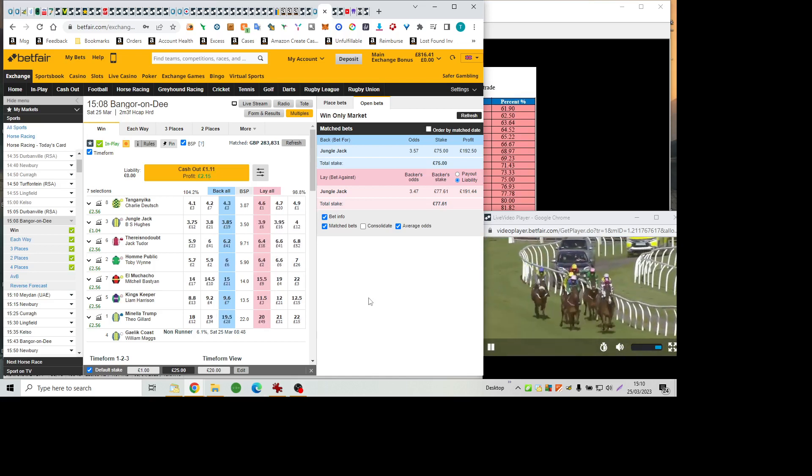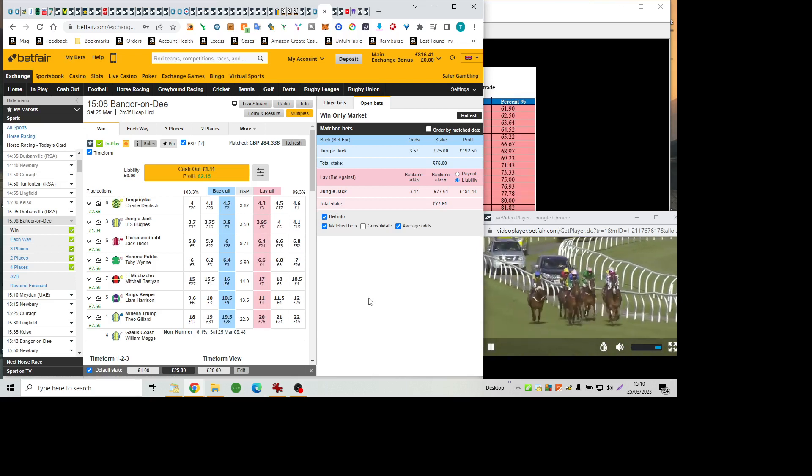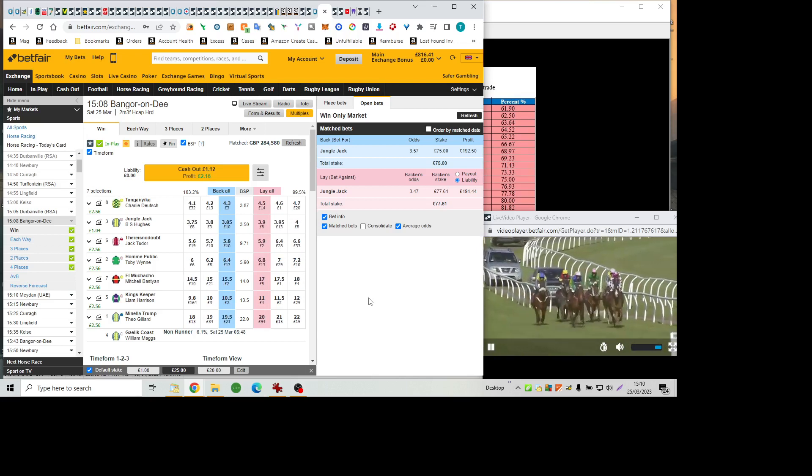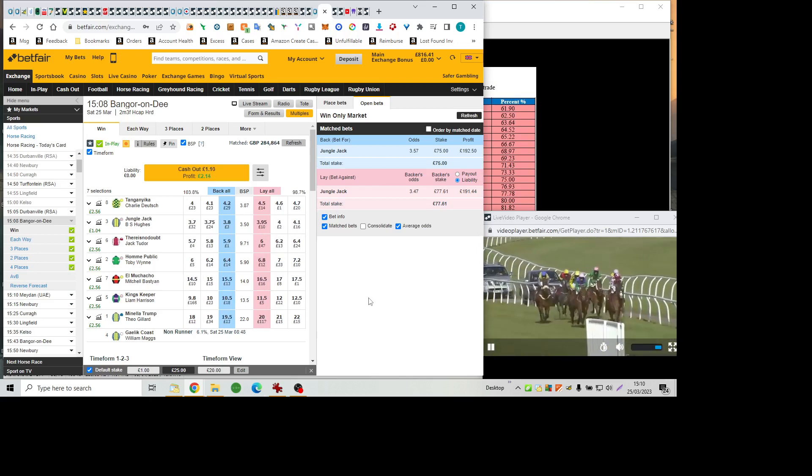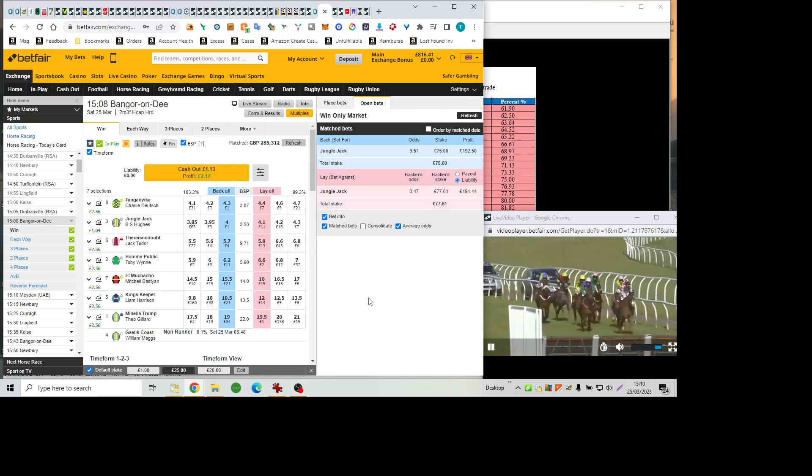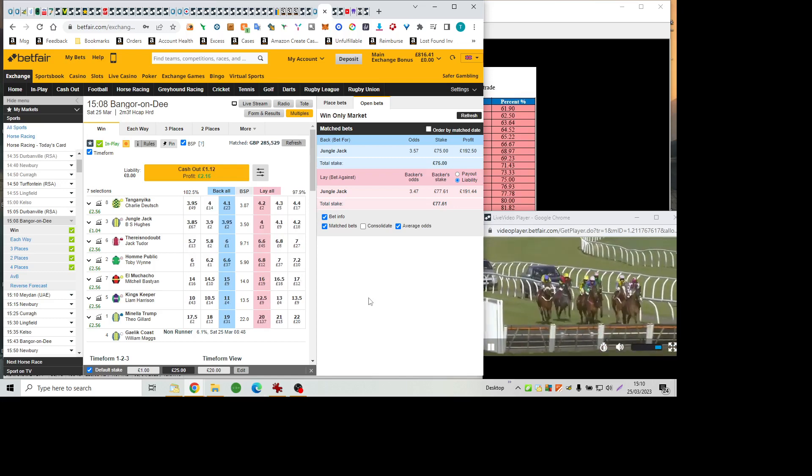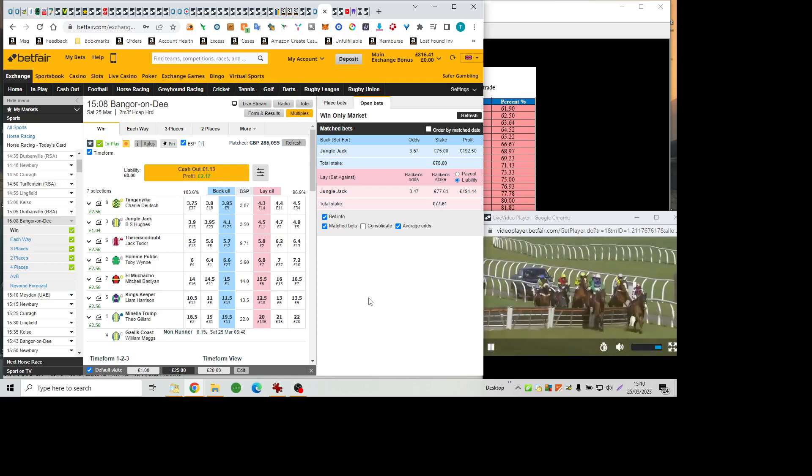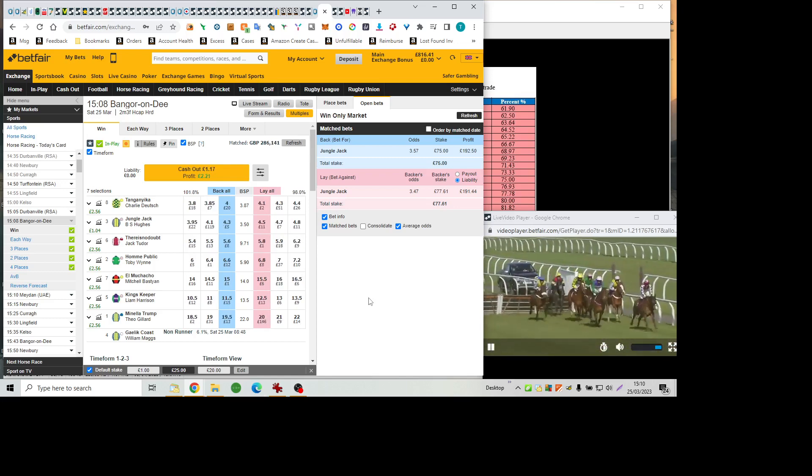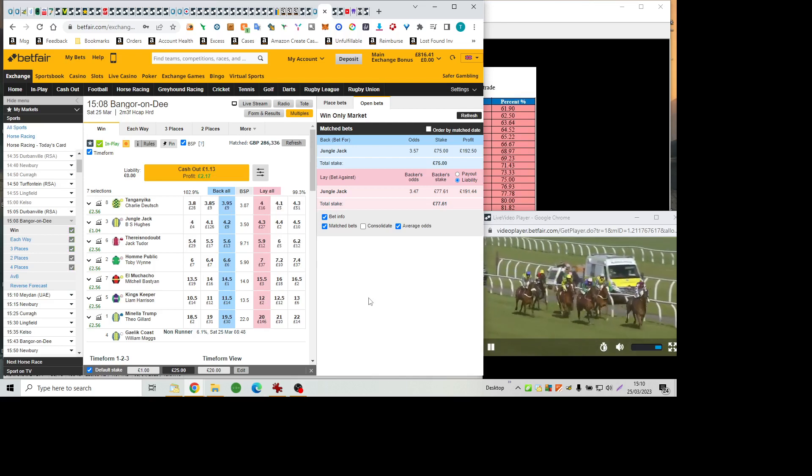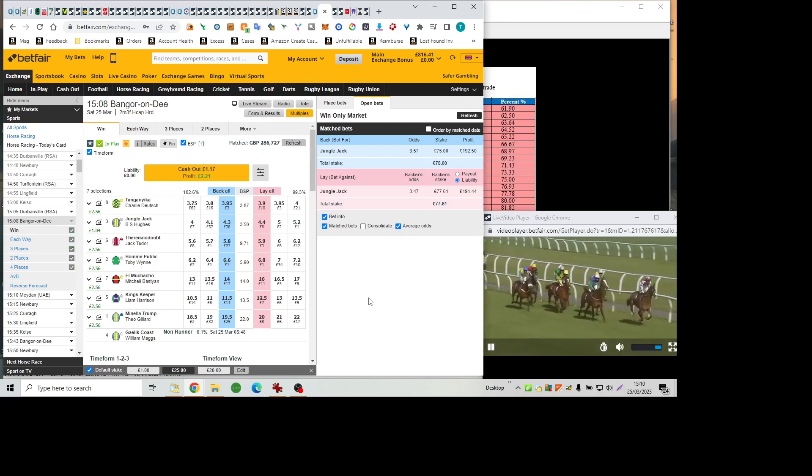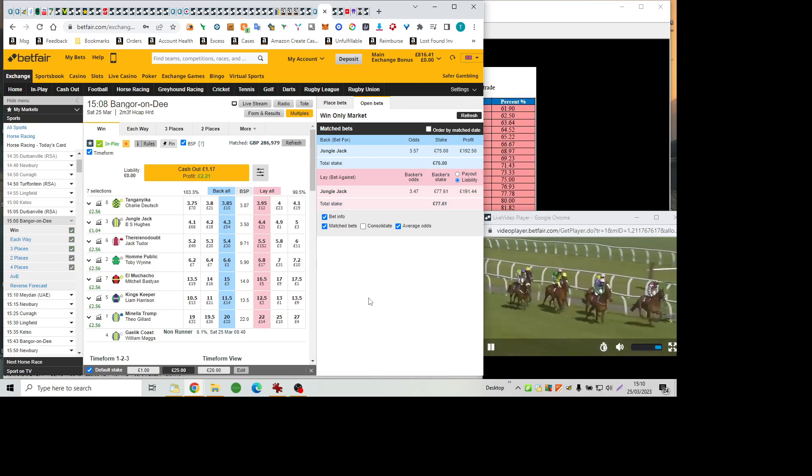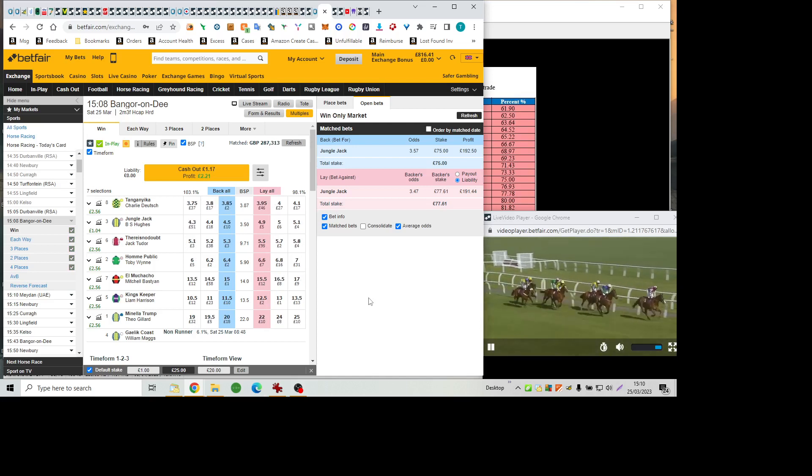There Is No Doubt, the oldest runner in the line-up at 10 years of age cuts out the early running from King's keeper and Jungle Jack and close up on the inside on Public in the white cheek pieces alongside Tanganyika, the green and yellow. And then follows Manila Trump on the outside and the back marker is just El Machacho as they press on towards flight number three.